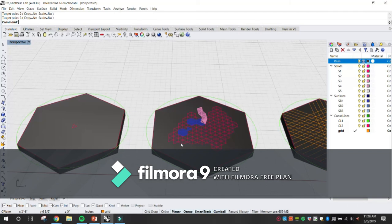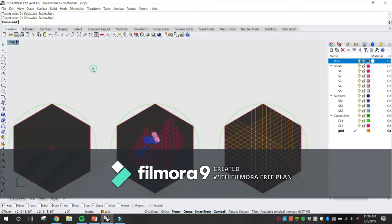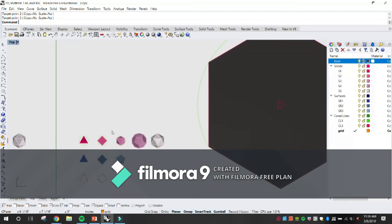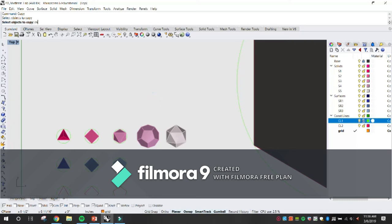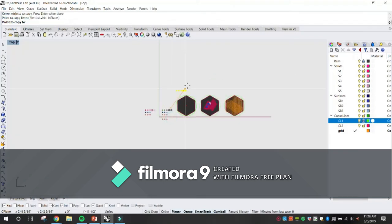Would it be more convenient to copy polyhedrons — is there a way to copy them 25 times? Yes — I'm actually glad you asked. There's a command called Array. Let me type Copy — actually let me show you Array. Type Array, enter, select objects to array, right-click. Number in X direction, let's set that to 1. Number in Y direction — how many did we need? Let's do 15. Number in Z direction: 1. Click there — there you go. That's the Array command.